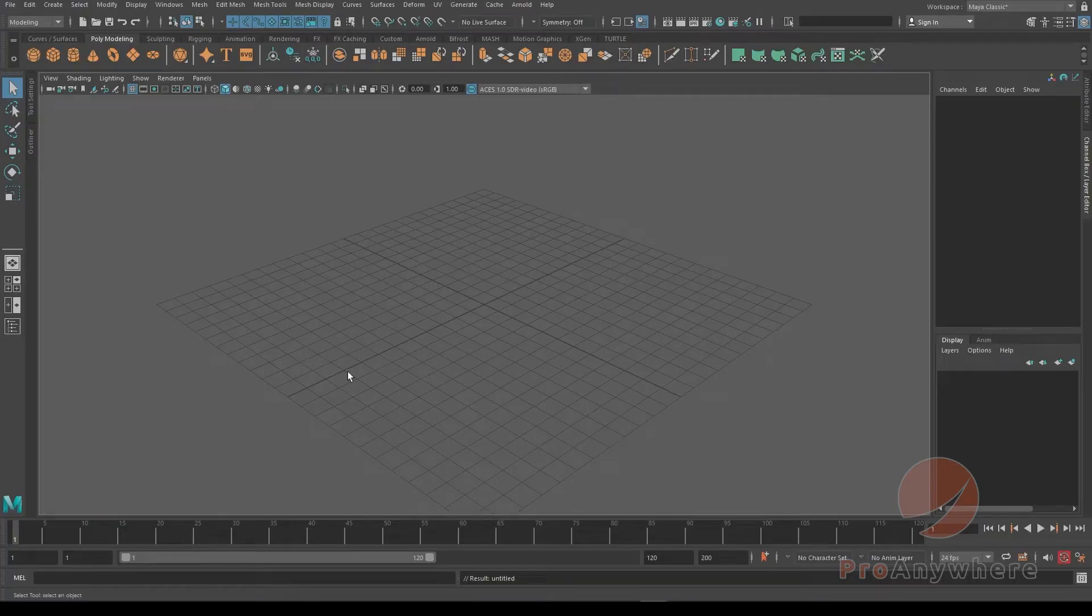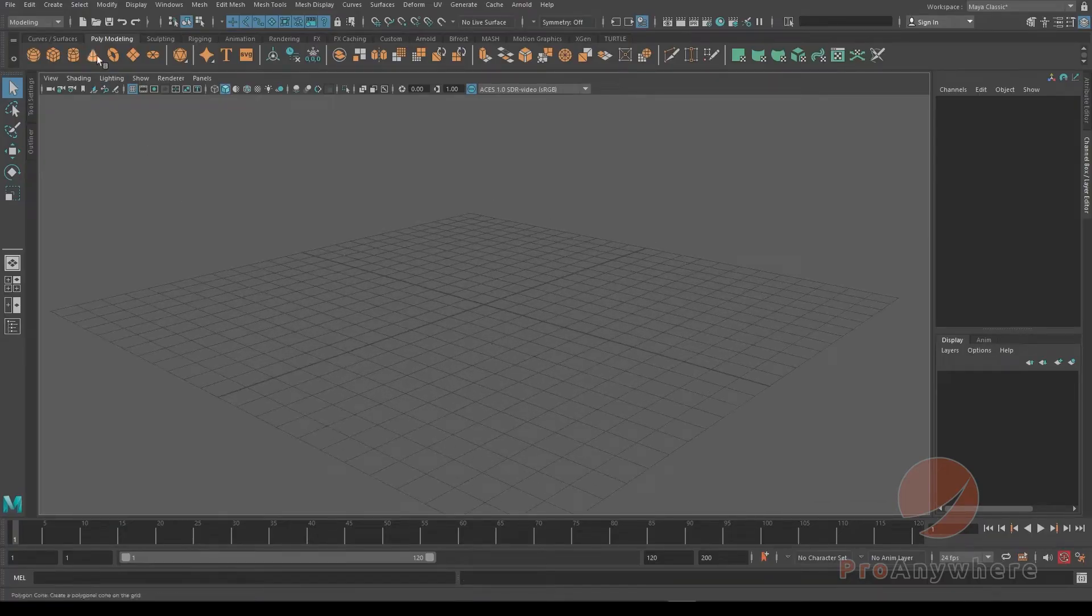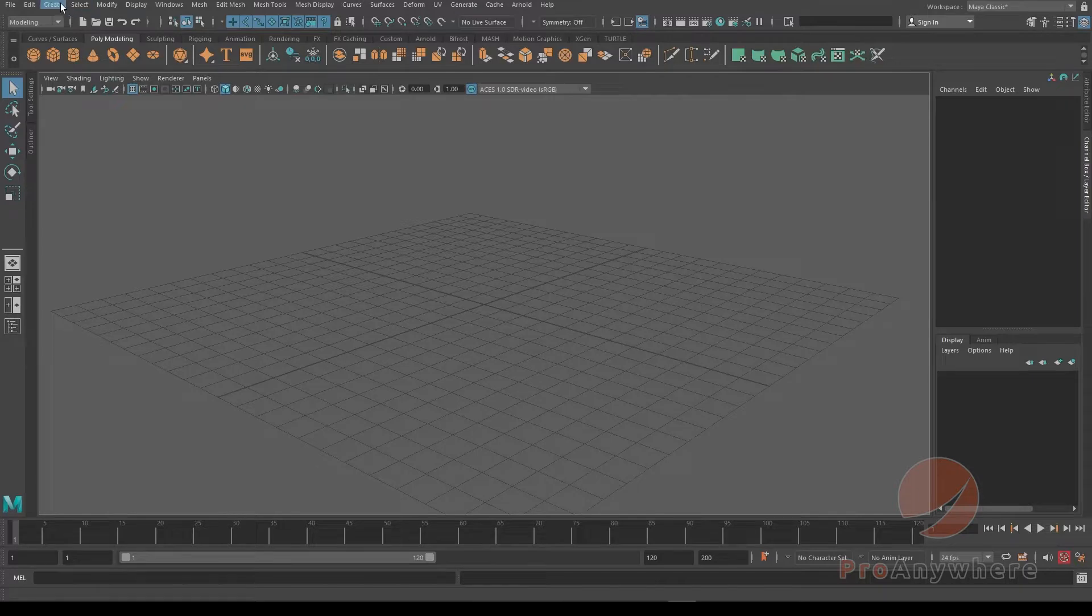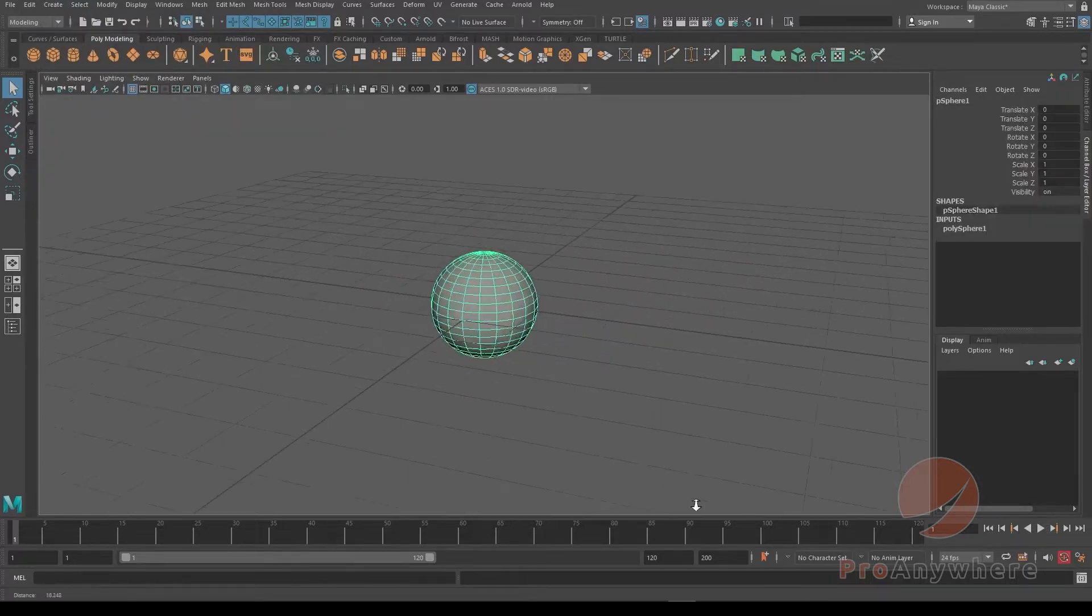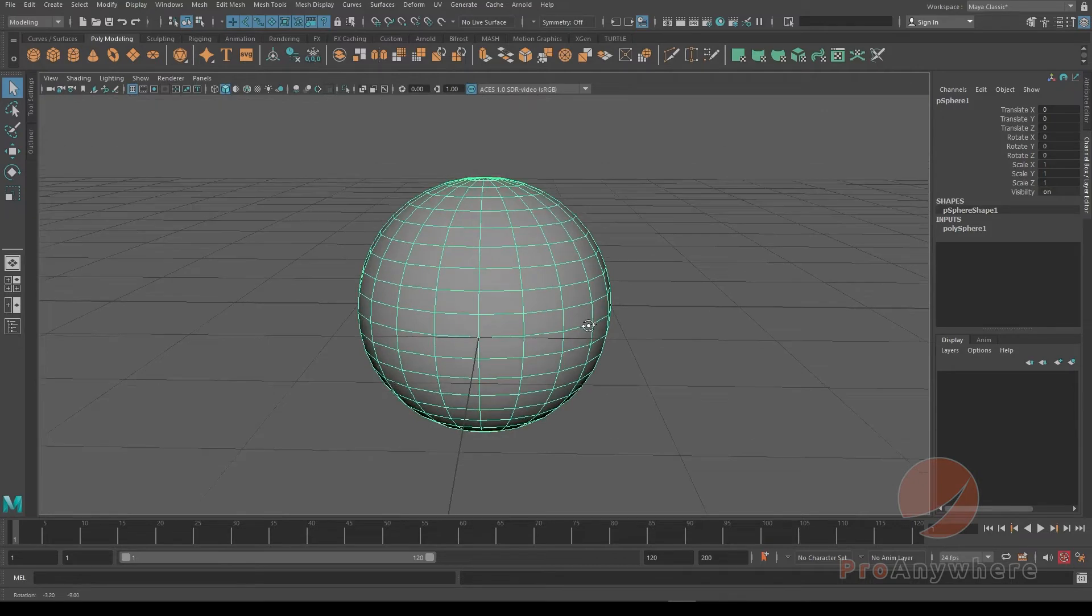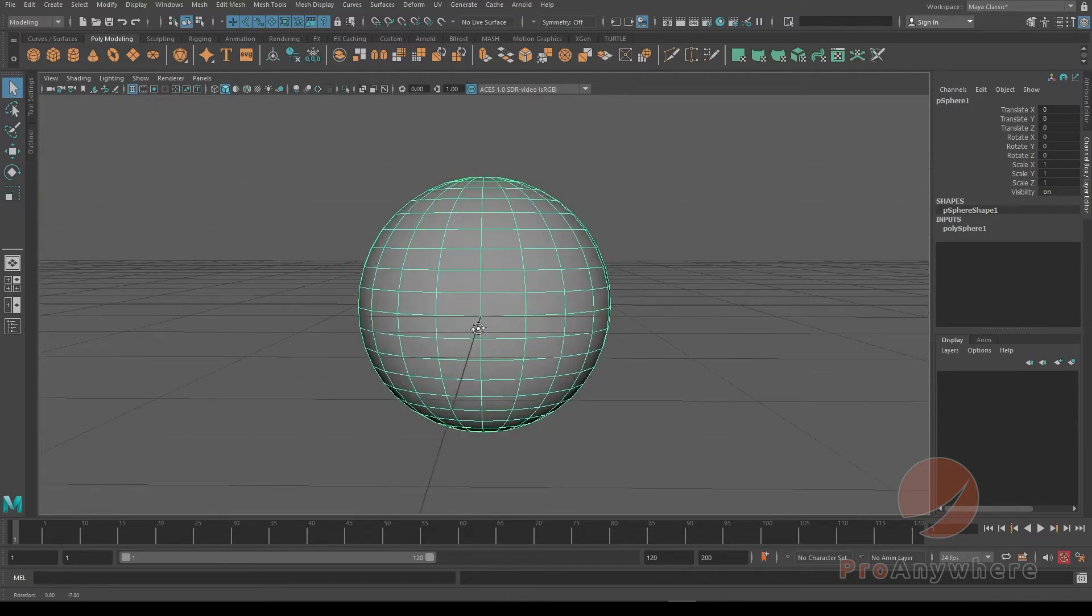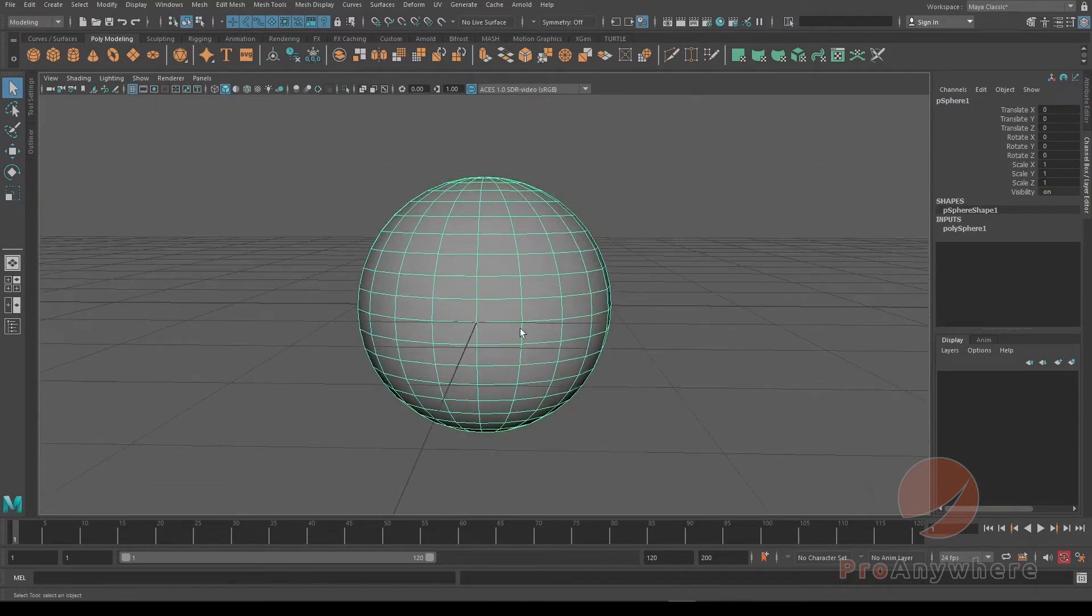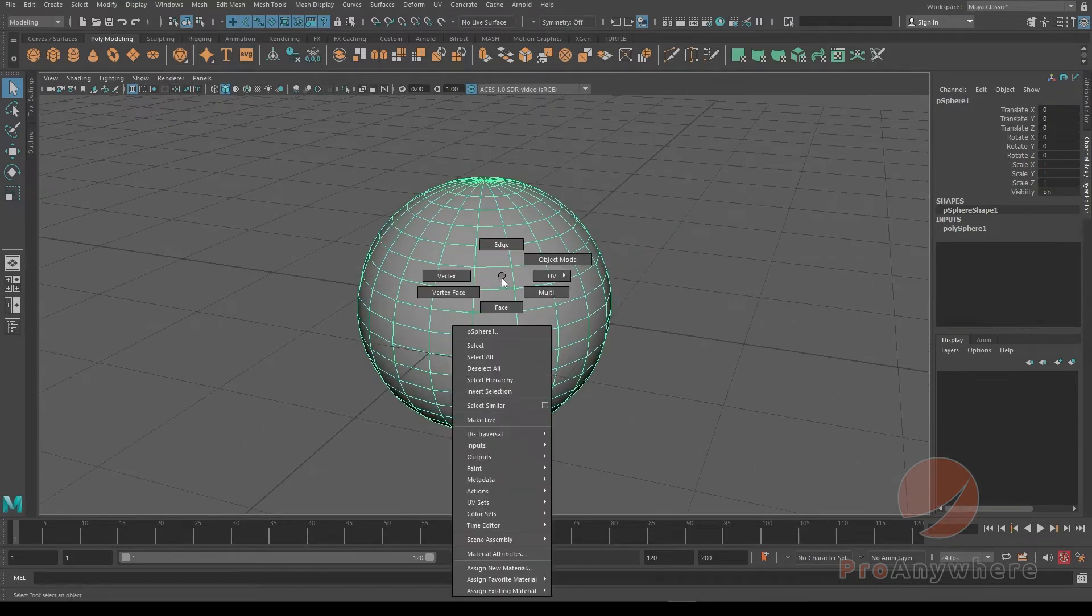How to model in symmetry in Maya. Let's say we create a sphere and right now it's directly down the middle on the origin of the world.